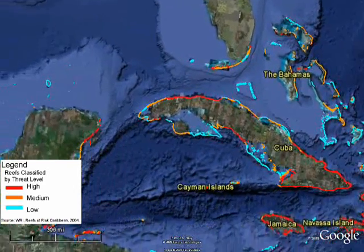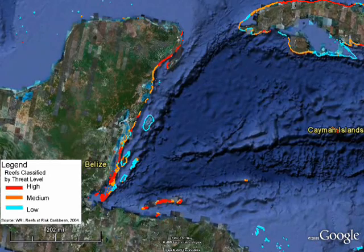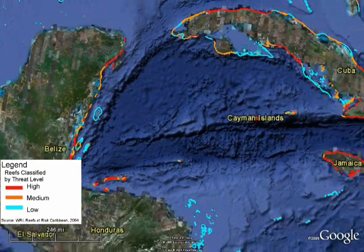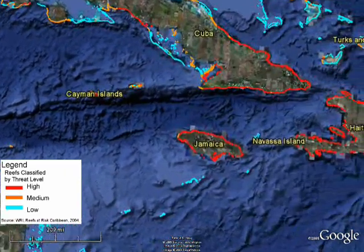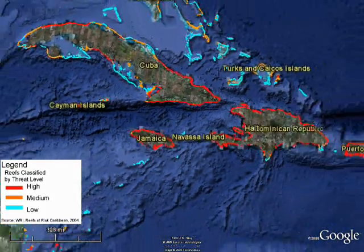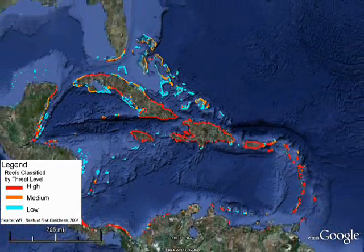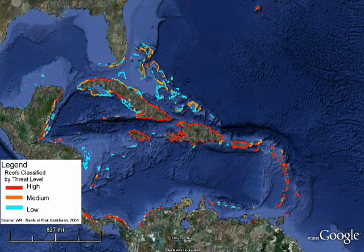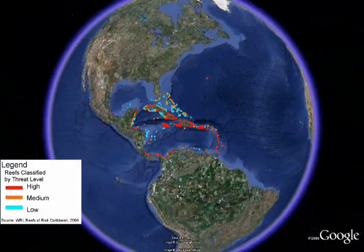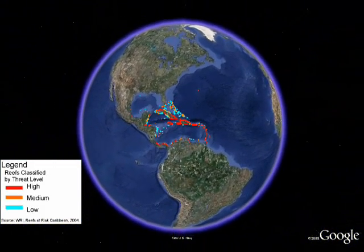This is a combined index that reflects human pressure on coral reefs and is indicative of coral reef condition. Preliminary results of our modeling will be shared with partners for review. The final results will be shared with the world through Google Earth.